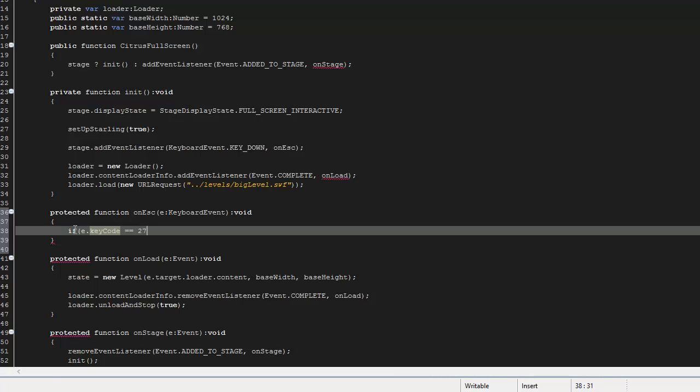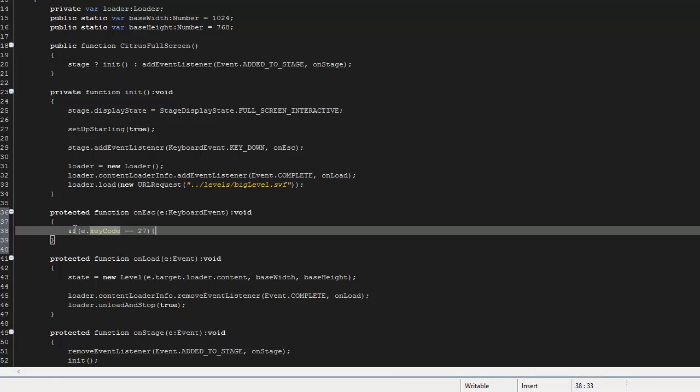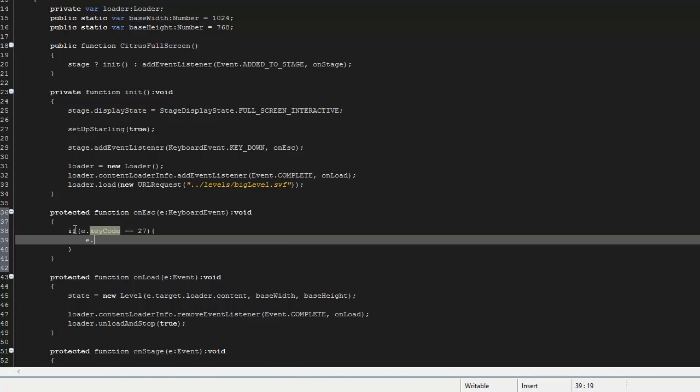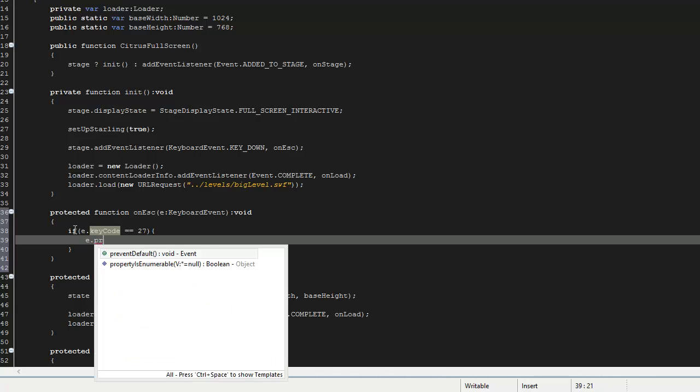You could also call it through the getKey or whatever, but 27 is fine for now. So what I'm going to do is I'm going to say e.preventDefault. So now if I run it and I hit escape, nothing happens.